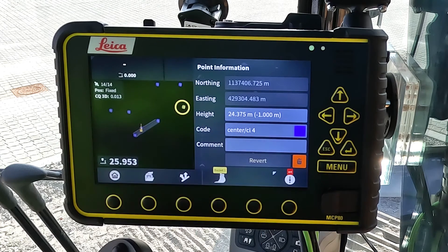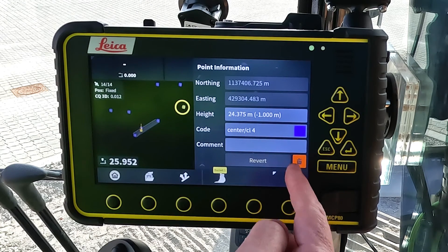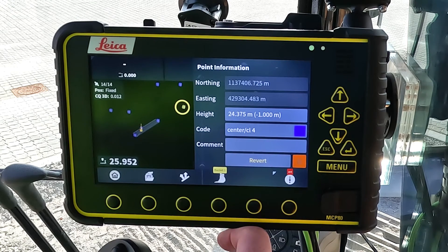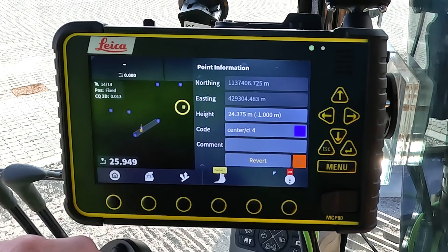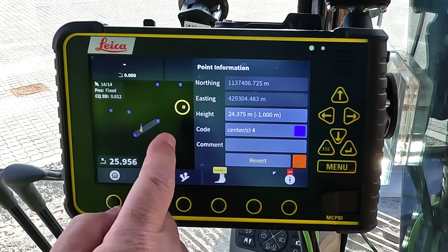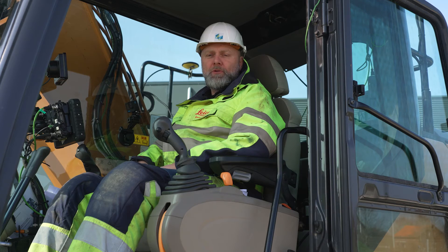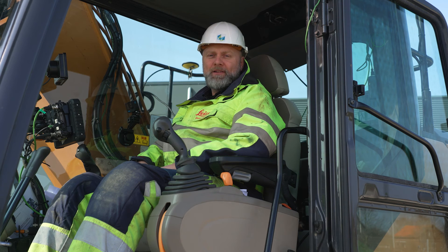If you want to delete this particular point, you just tap the delete button like that, and if you don't revert, then this point will be deleted from the panel. That's how to log, edit and delete single point logs. Thank you.